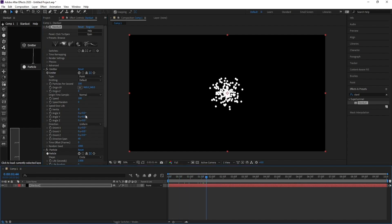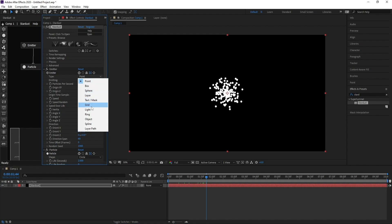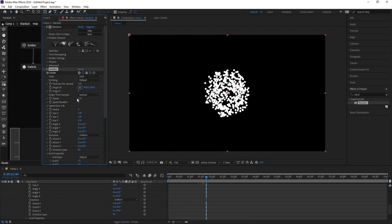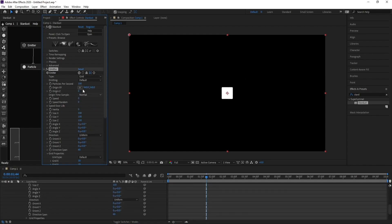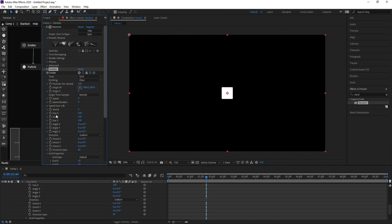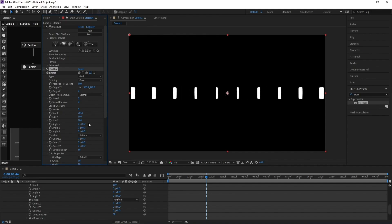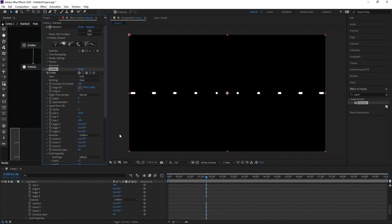In the Emitter settings, set the point to grid and speed to zero, keeping defaults at one. Increase Size X like this, change Size Y to one, and increase Size Z — around 400 should be good.